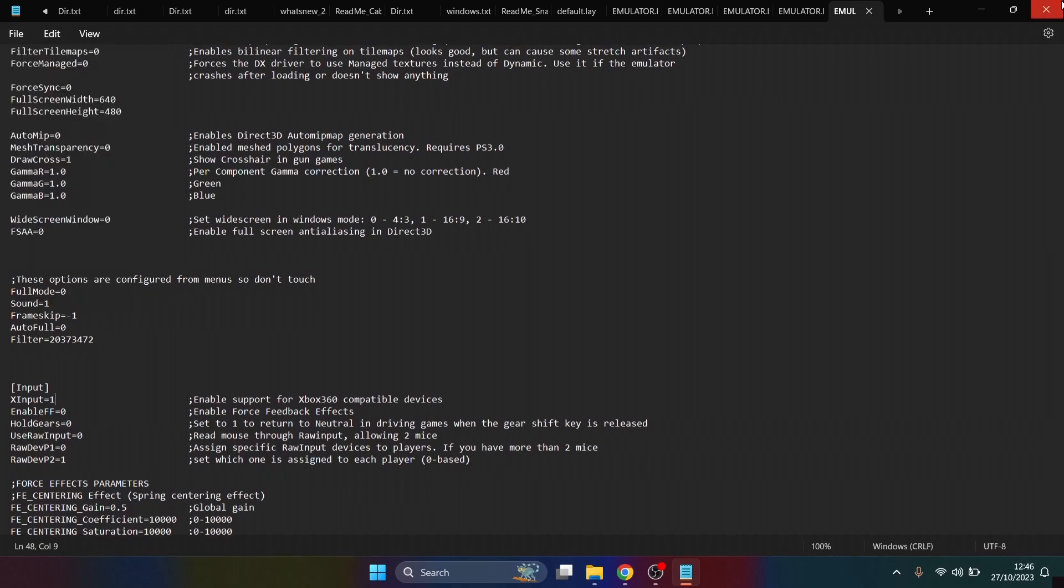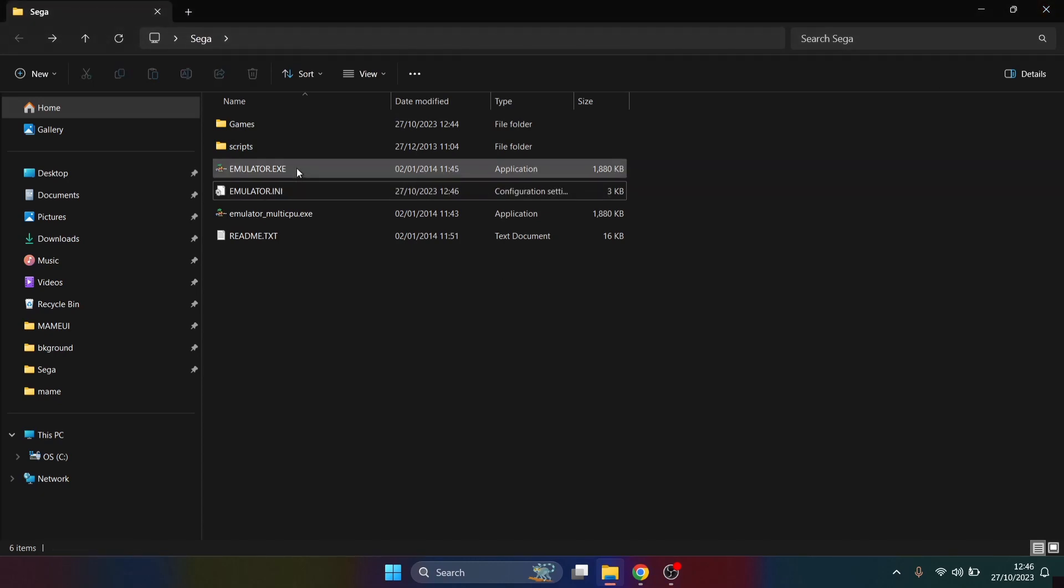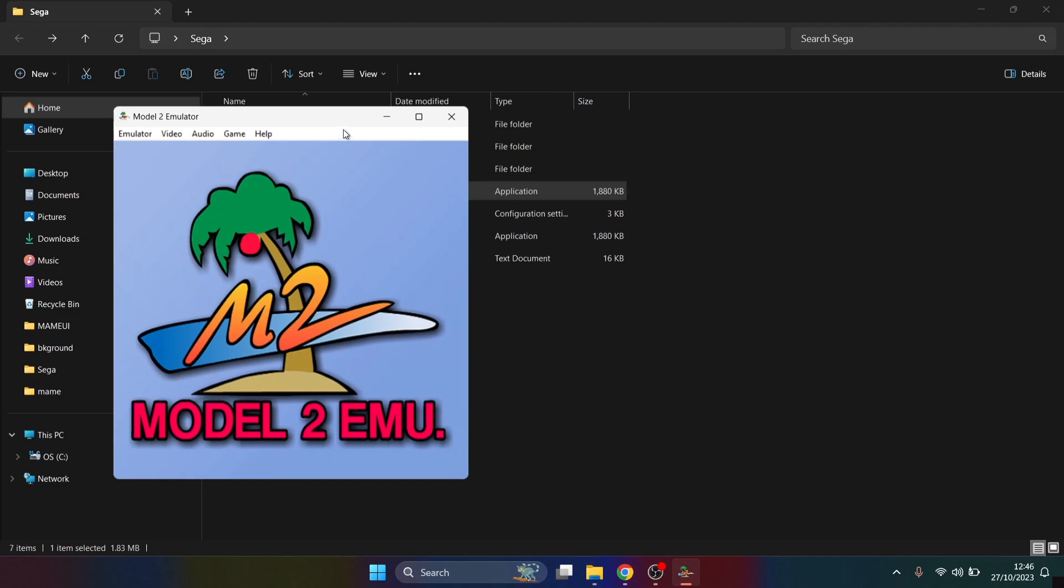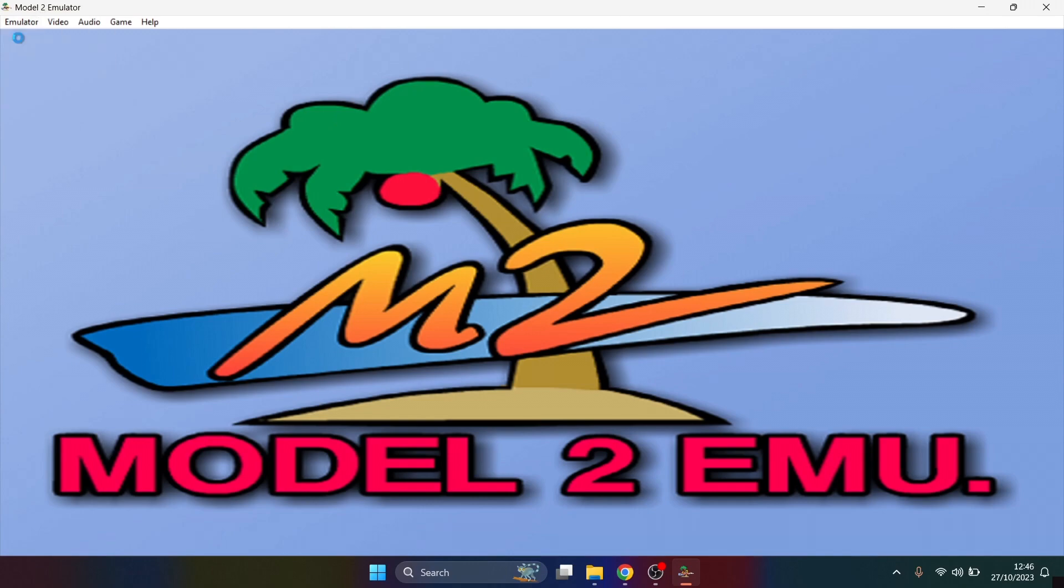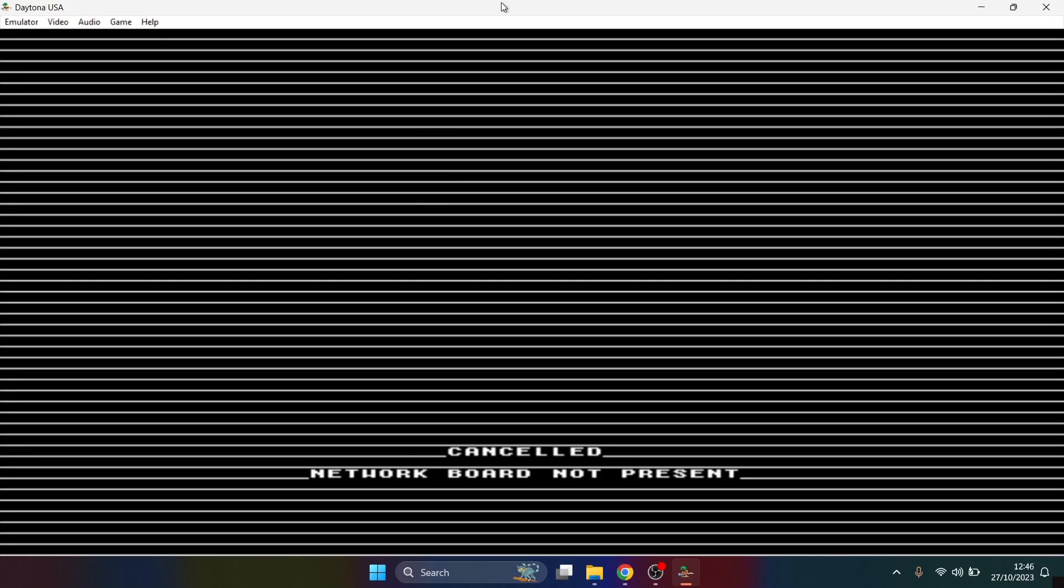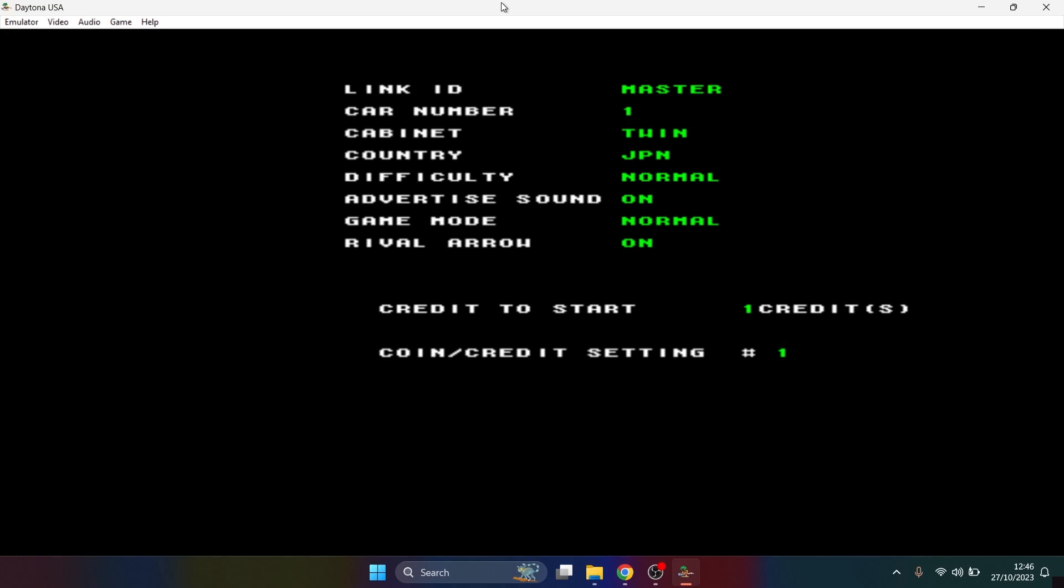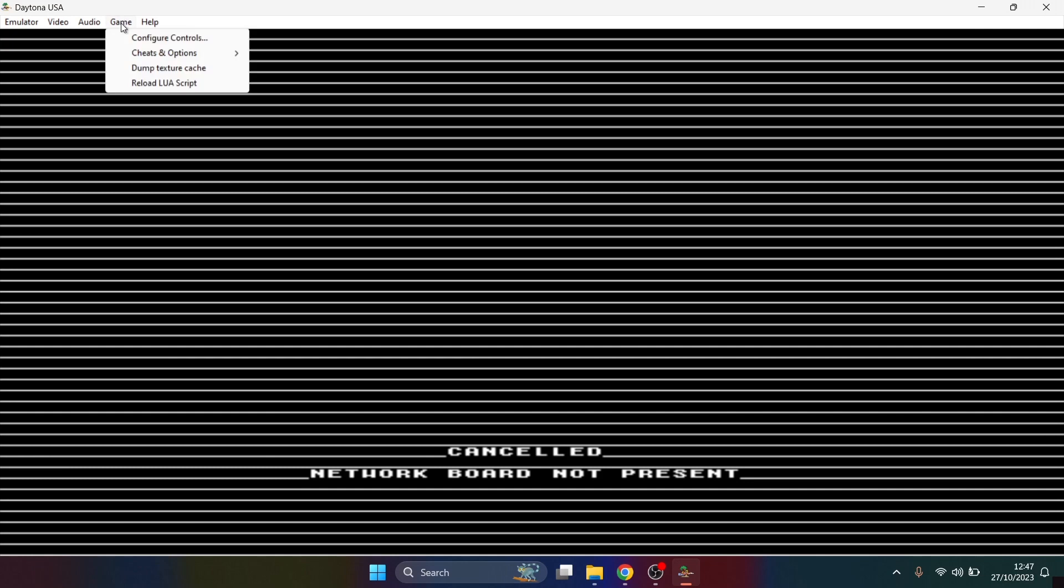Next thing we're going to do is open up emulator. To load your game up, we're going to go to Emulator at the top, Load ROM, and then just choose the version of the game you've got. Mine is working just fine with Daytona USA. The first thing we need to do is actually set up or configure our controller. To configure the controller, I'm going to go to Game at the top, Configure Controls.